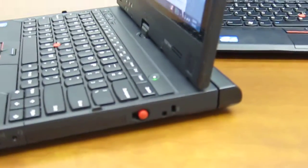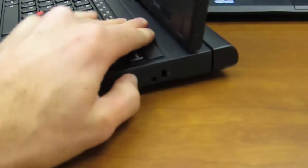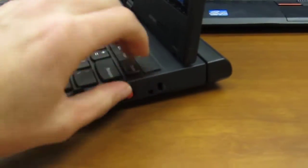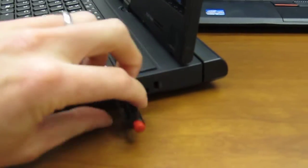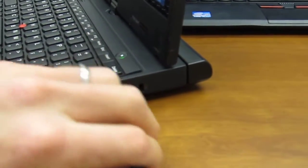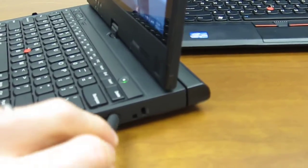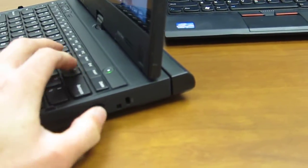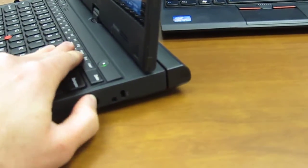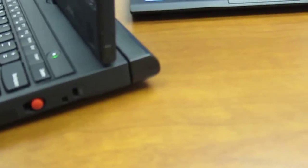Let me just demonstrate that here. You just kind of give it a push. And there's your stylus pen. And it's pretty easy to put back in. It's just a spring-loaded mechanism.